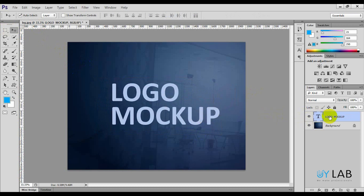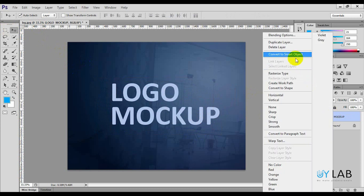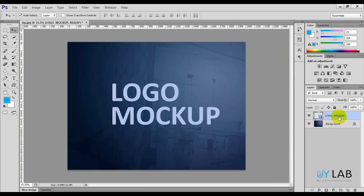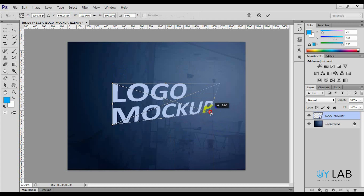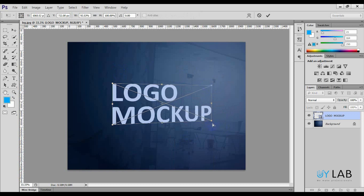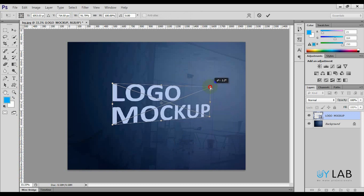You need to set a text layer and click the right button to convert to Smart Object. Smart Object is now converted. So what does the logo mockup mean? Convert to Smart Object. If you want to make the background, press Ctrl+T, then press the right button and choose the Distort option.